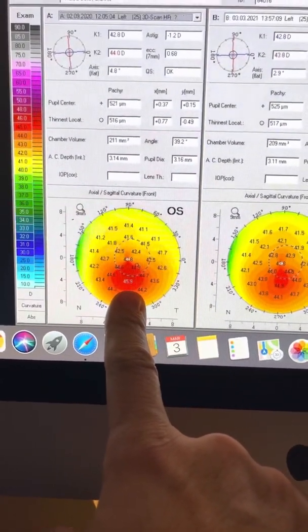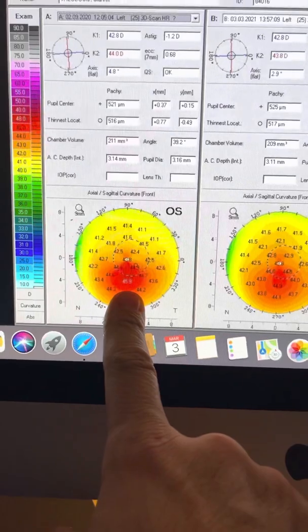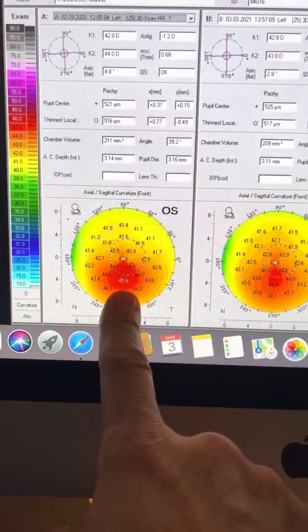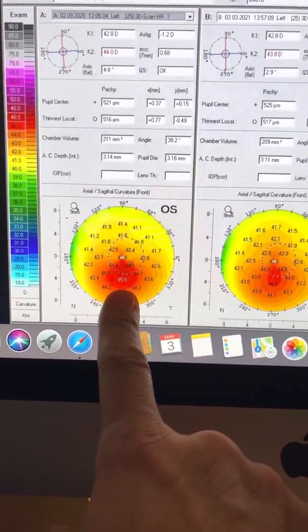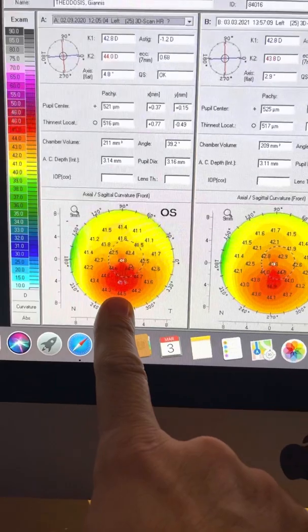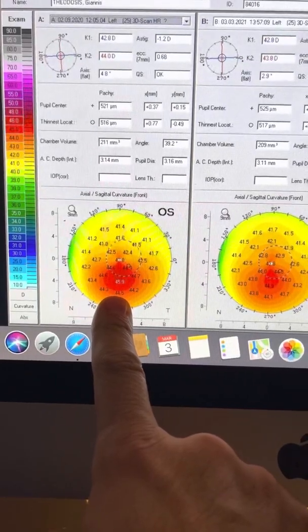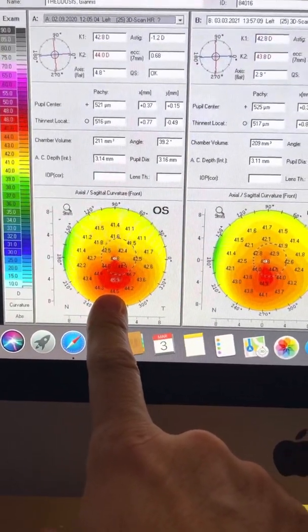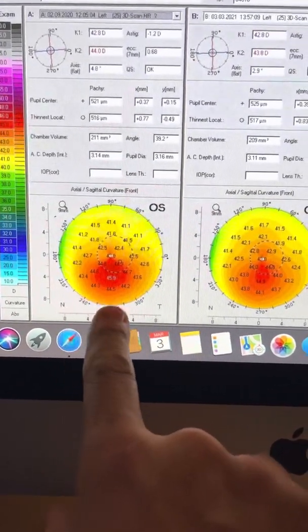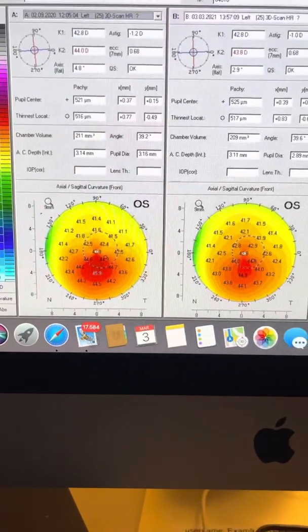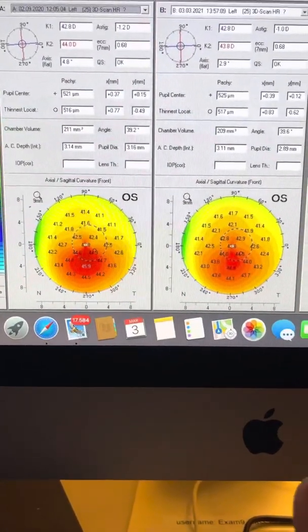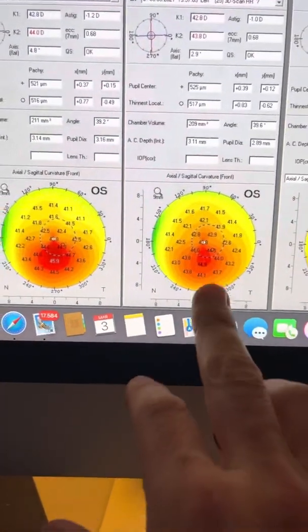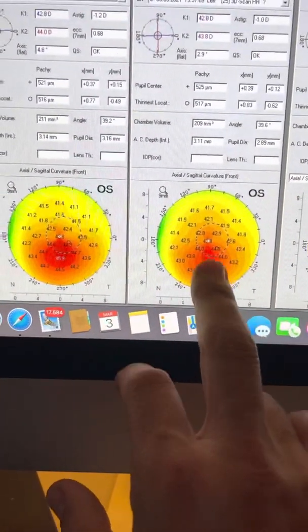and I guess the fear and the hardship of having undergone cross-linking in his right eye with our Athens protocol, that he stopped rubbing his eyes. He stopped also sleeping on his left side, on his hands, and this is his left cornea today.